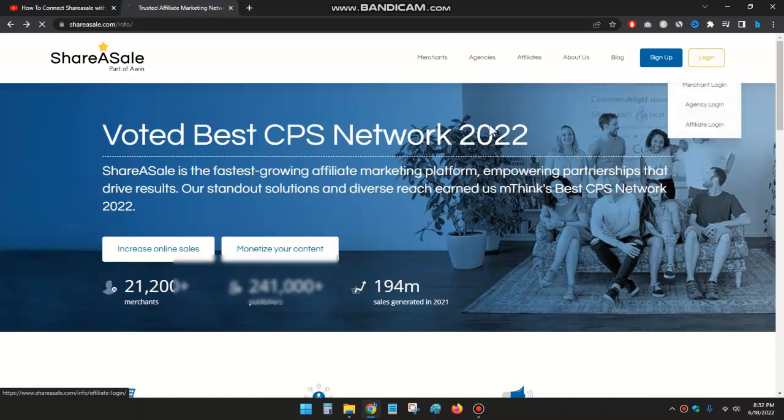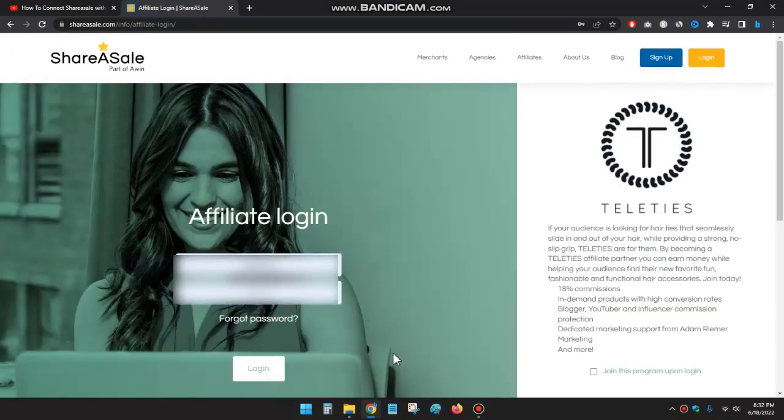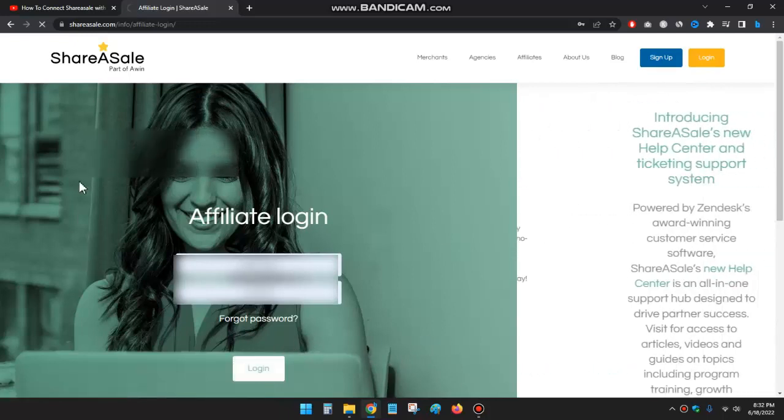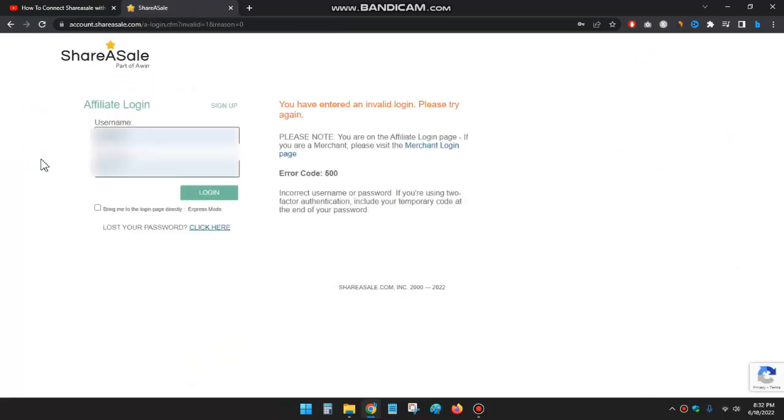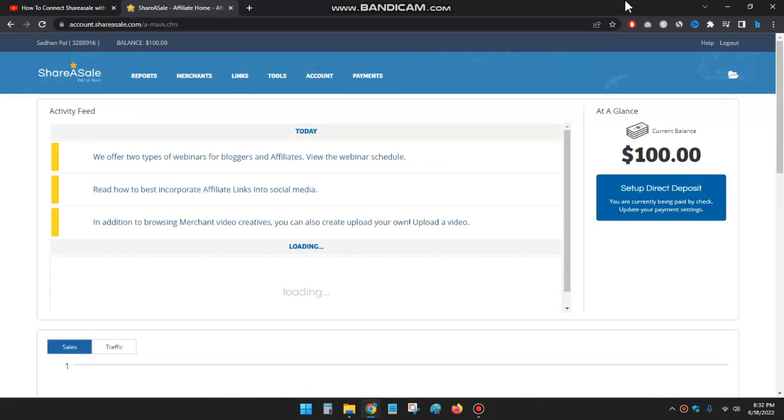I'll go to affiliate login and just type your username and password and I'll go to login. Okay, this is a new interface. I'll again click on login. Okay, you can see I have $100 in balance.